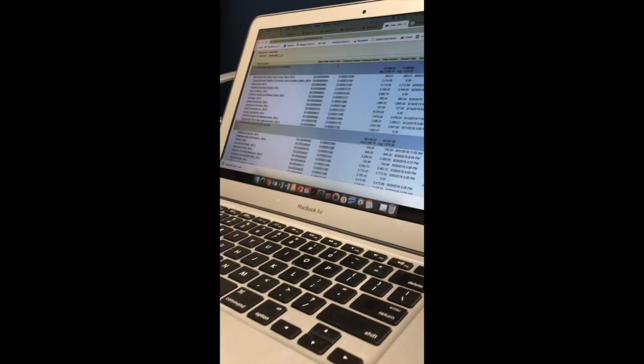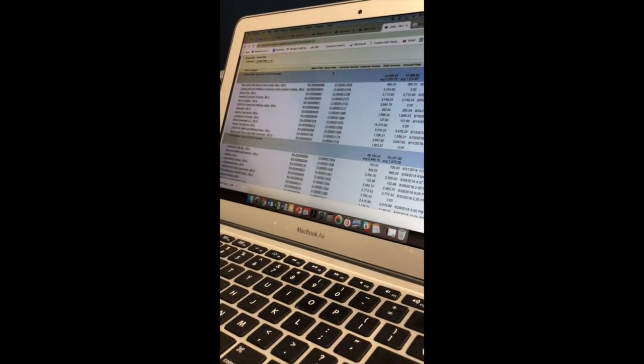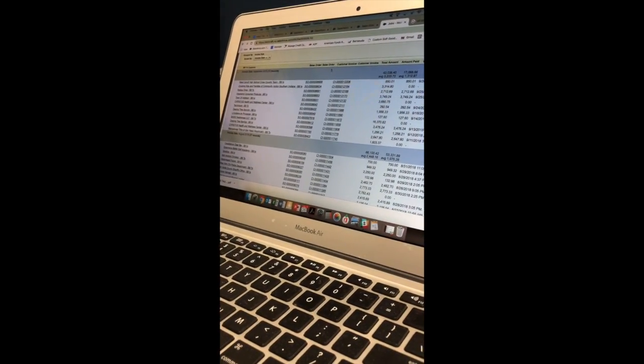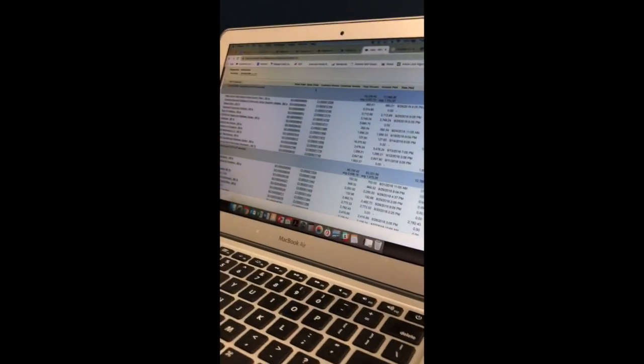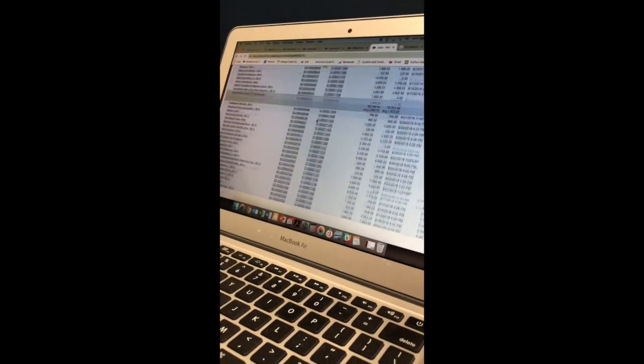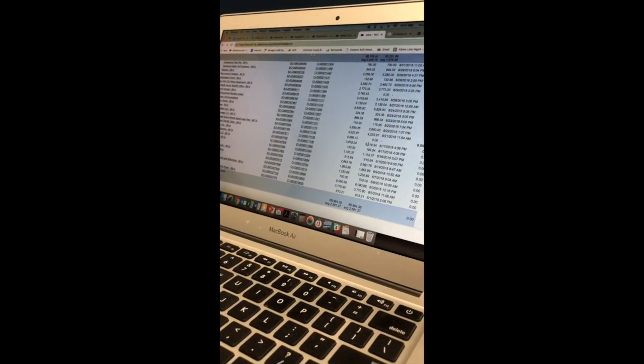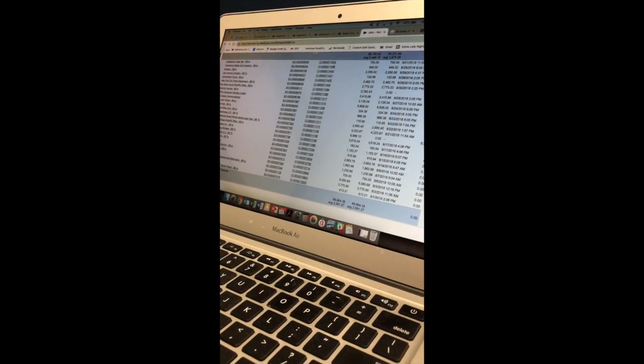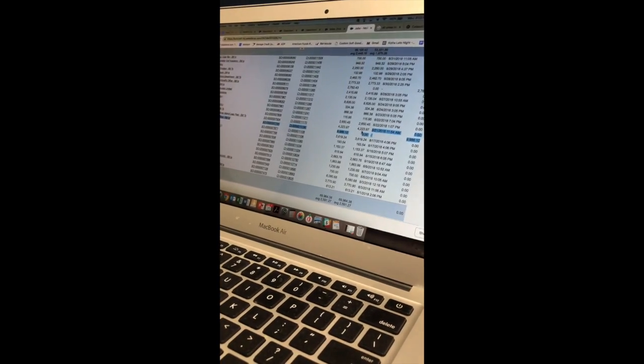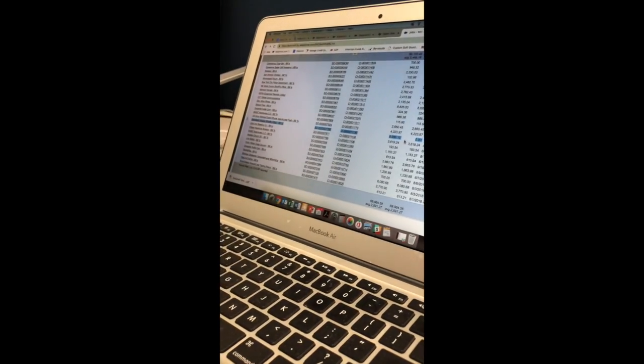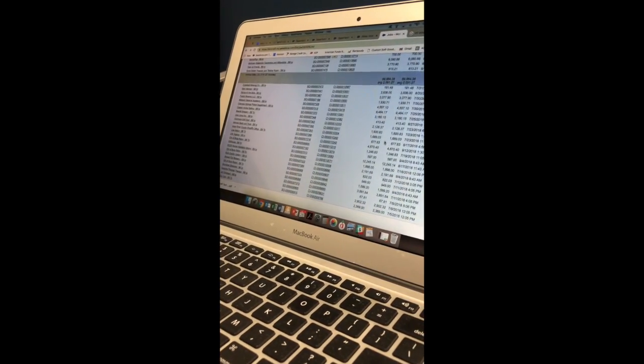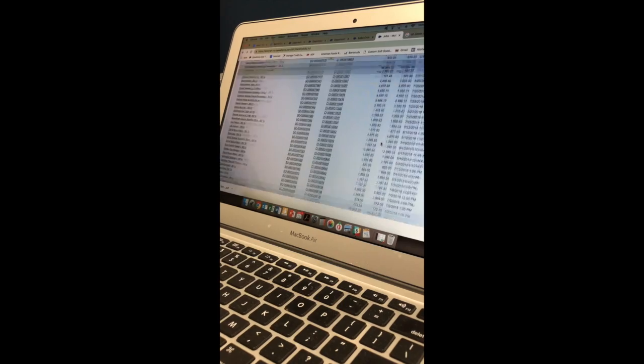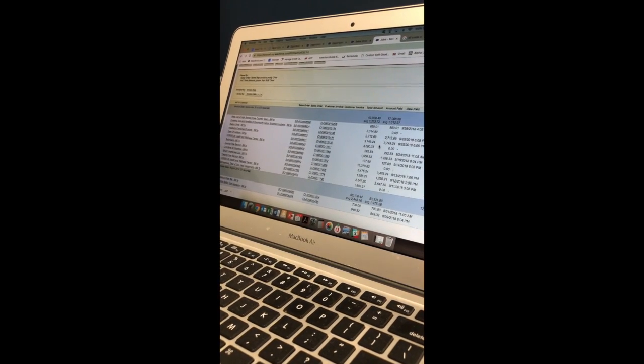I was also able to create reports for each salesperson so they can go in and see their own jobs. So this one is Molly's and every person has their own, so they can see, go right to their client and see if they have paid or not.